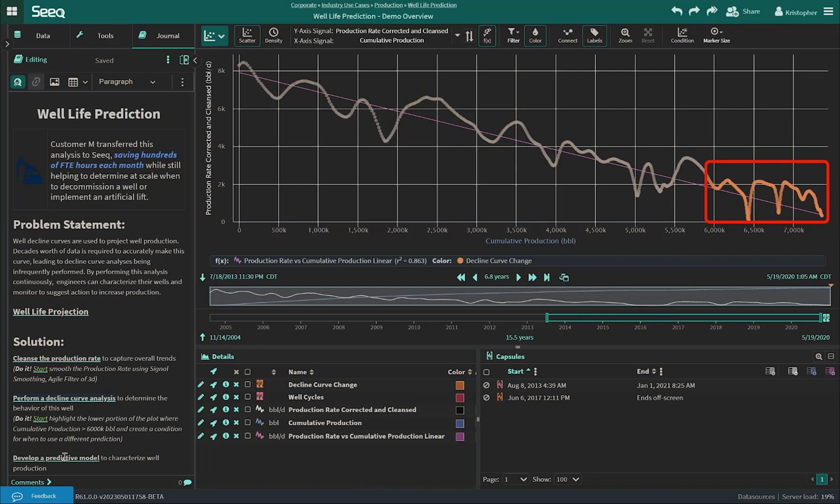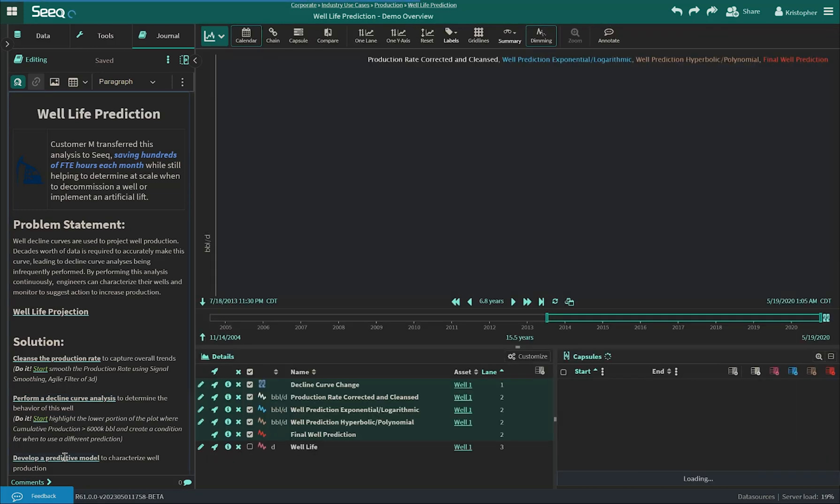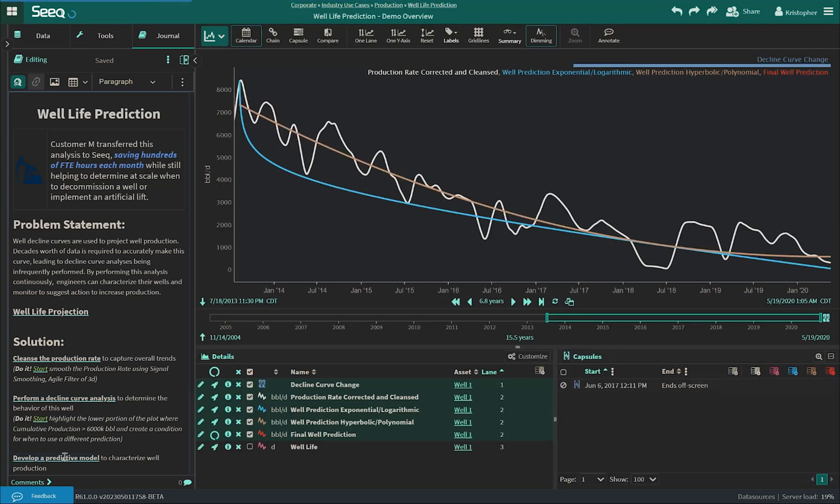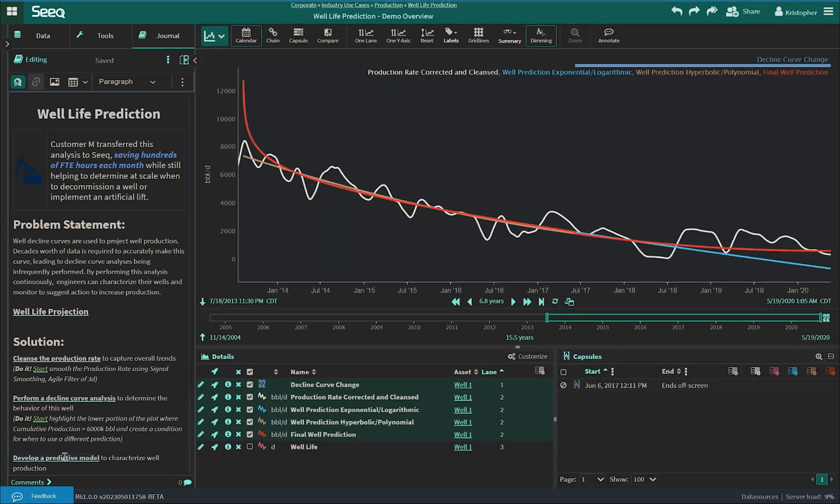Rather than basing the prediction on one decline curve, this well's production had to be characterized using two. With SEEK, we were able to develop both predictions separately, then combine them into one based on the previously made decline curve change condition. This resulted in having one final well prediction that will make it easier to monitor.